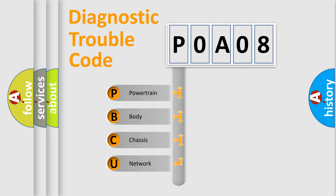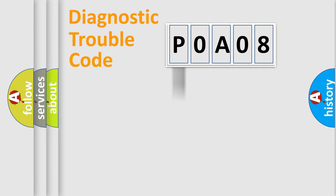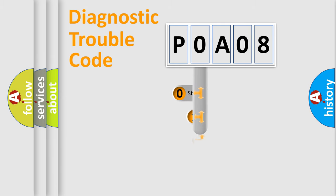We divide the electric system of automobile into the four basic units: Powertrain, Body, Chassis, Network. This distribution is defined in the first character code.